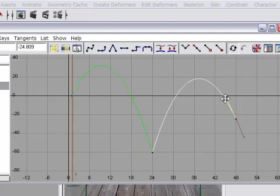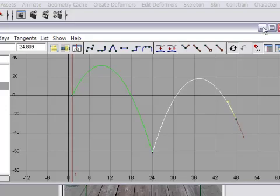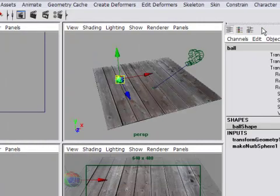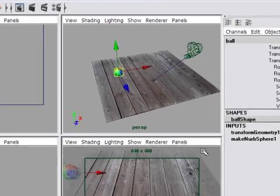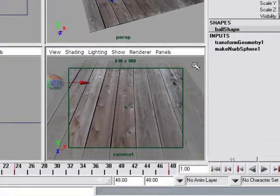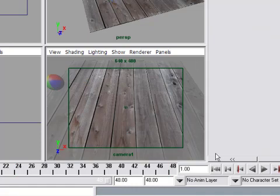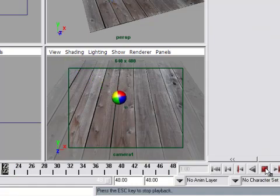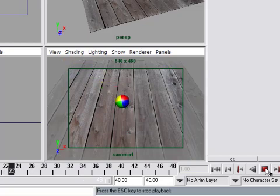So let's check our work. We'll minimize the graph editor, and then click in the camera view to give it focus, and then press the play button. We've got something pretty good to start with.